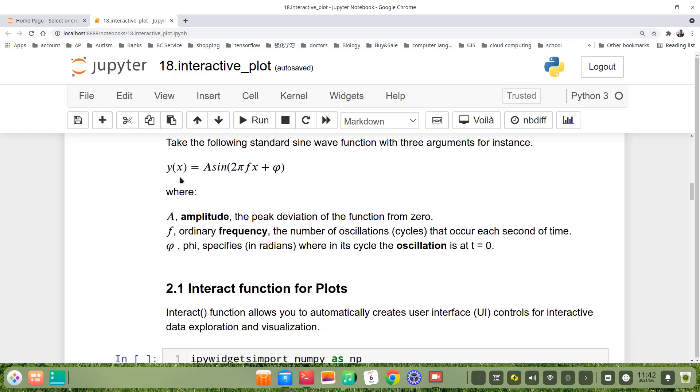we take the following standard sine wave function with three arguments for instance. y(x) = A*sin(2*pi*f*x + phi). A is amplitude, f is frequency, phi is oscillation.